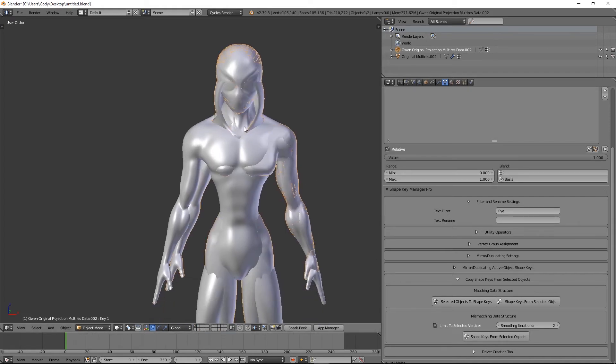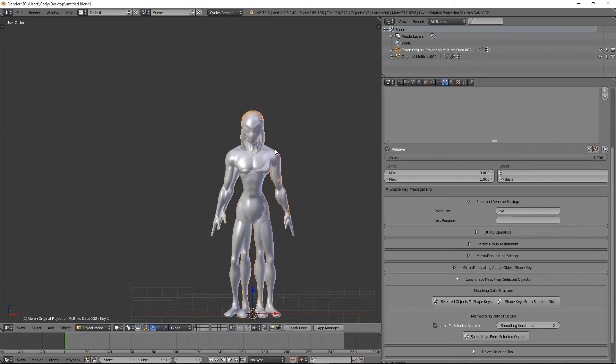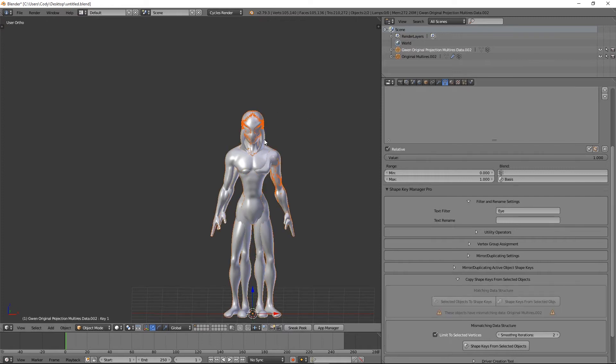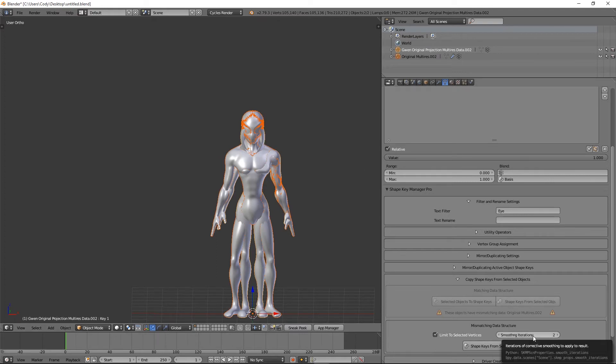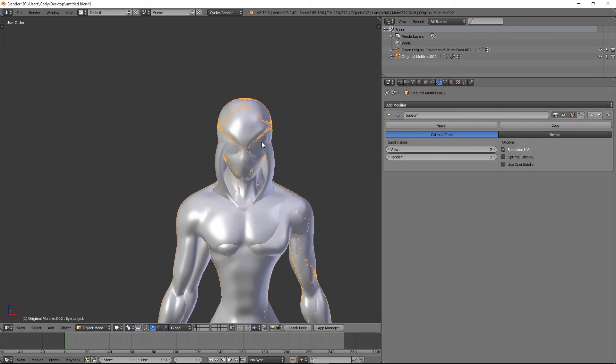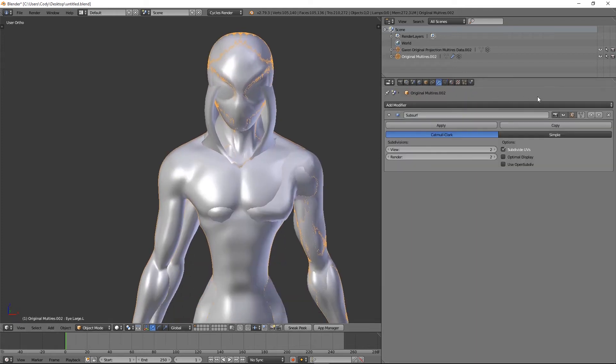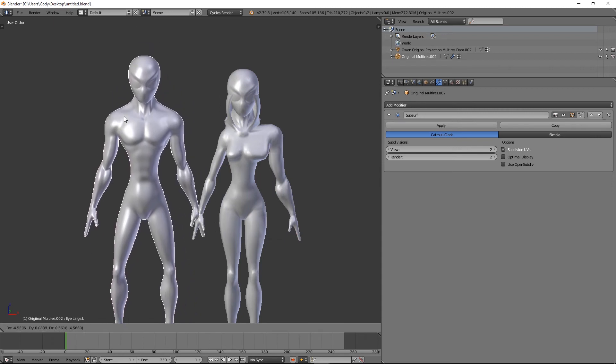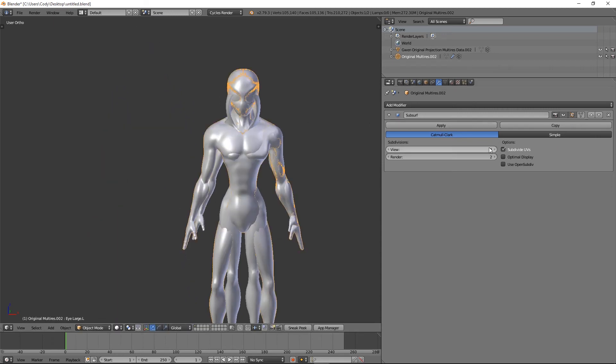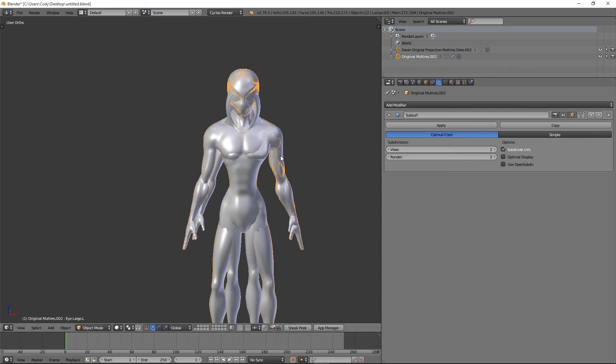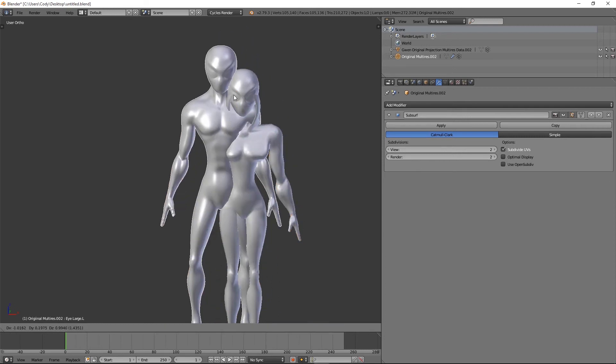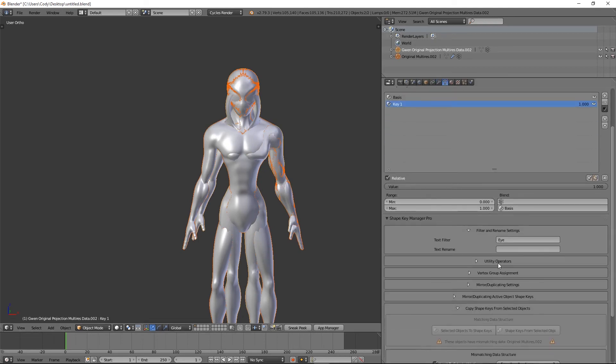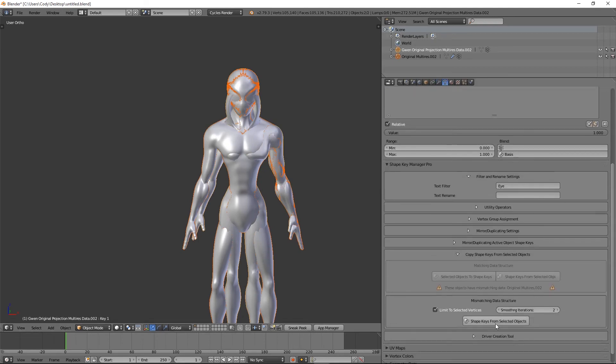Now I'm going to select the source object, then shift-select the object I'm going to copy to. You can set as many smoothing iterations as you need to - this is just corrective smoothing. Another thing to keep in mind is it's a good idea on your source object to put a couple levels of subdivision surface. This will help smooth out the transfer. So I'm going to select the source object, shift-select the other, go down here and use 'Shape Keys from Selected Object'.